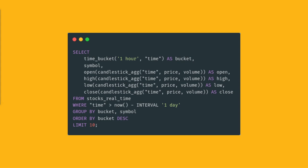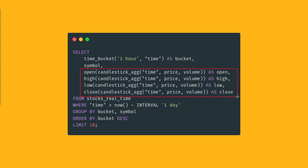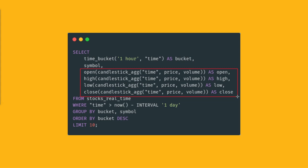You obviously store it in a time series database like TimescaleDB. You can use SQL to extract the data and aggregate it to create the candlestick values, to create the open, high, low, close, volume. Now what I want to highlight in this specific example is the usage of TimescaleDB specific functions, what we call hyper functions. In this example, we use the candlestick_agg hyper function.